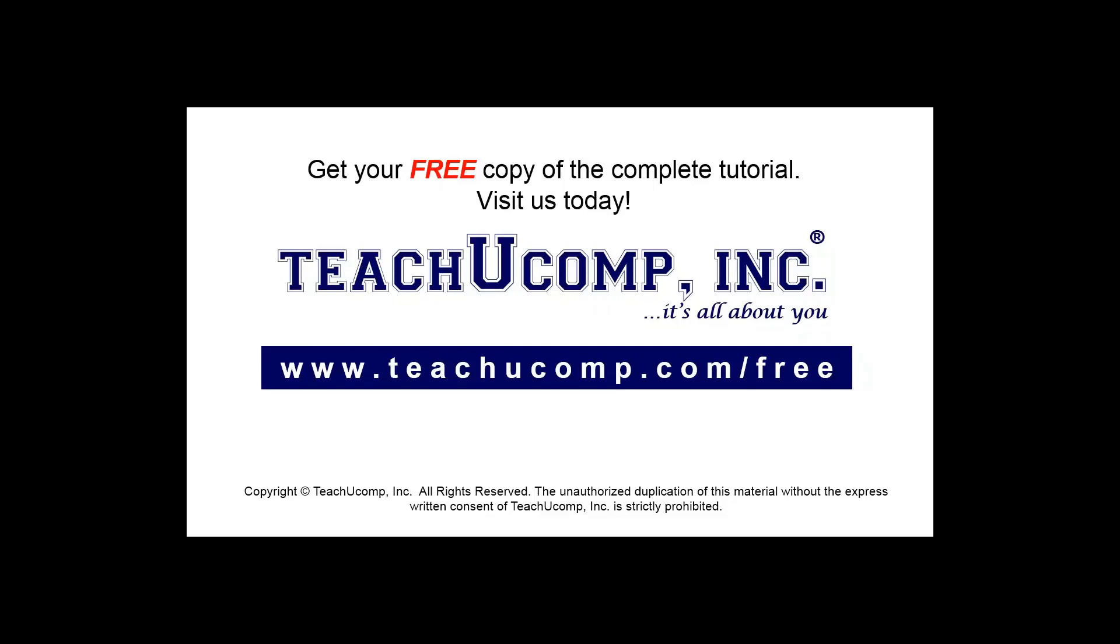Get your free copy of the complete tutorial at www.teachucomp.com forward slash free.